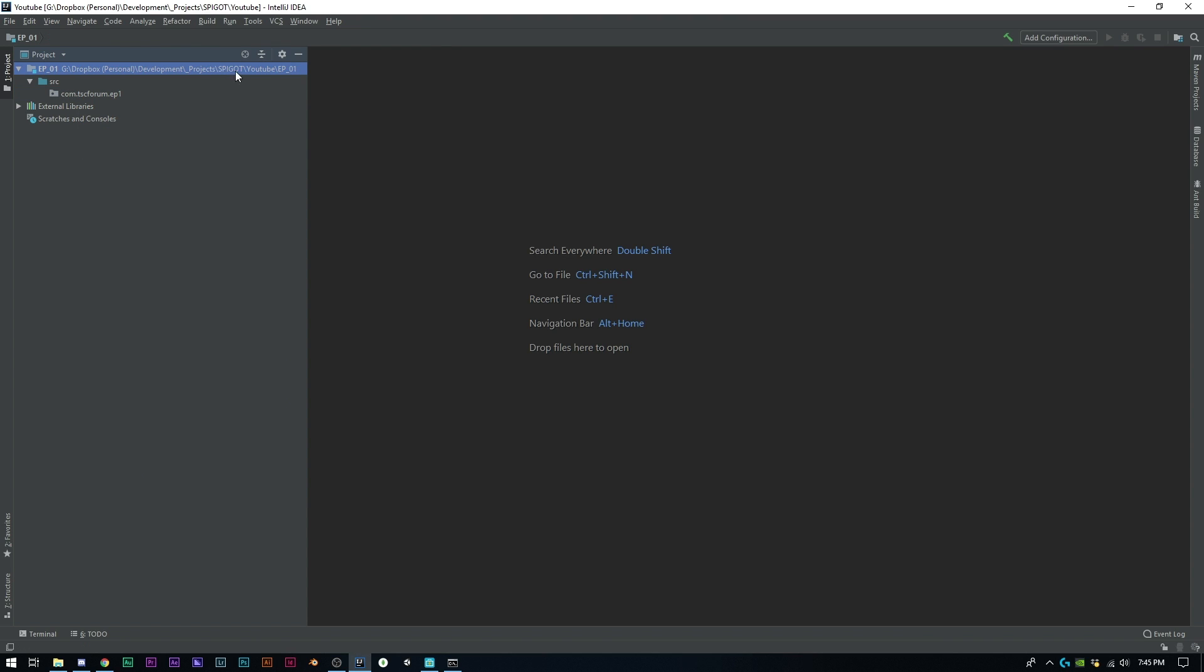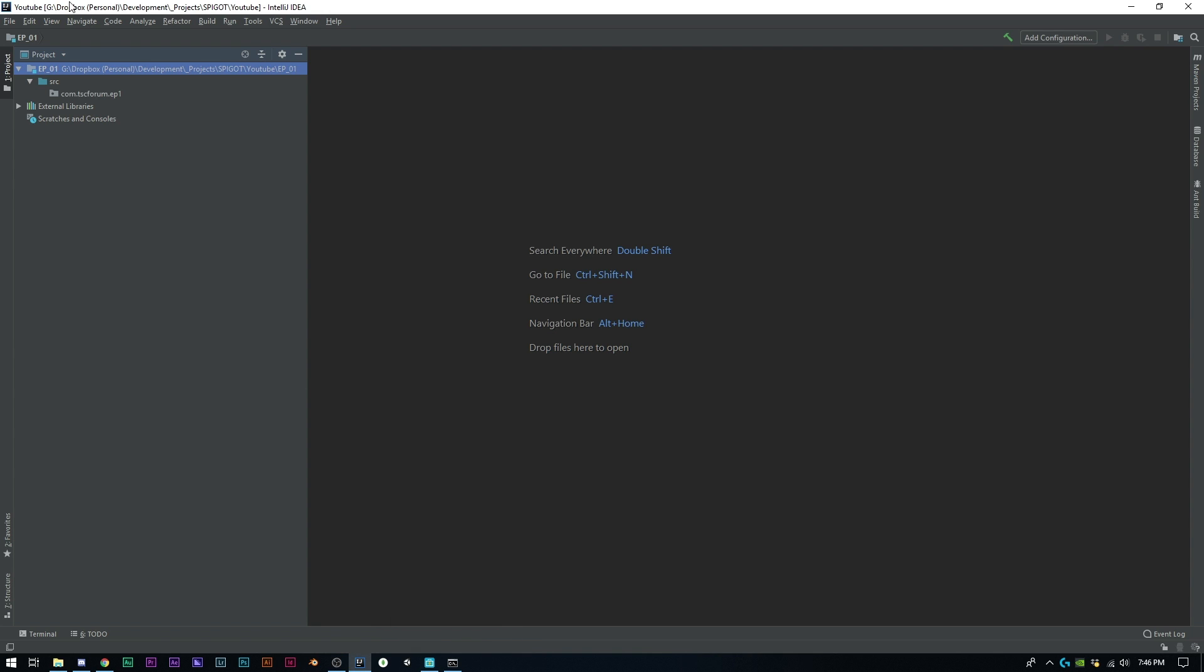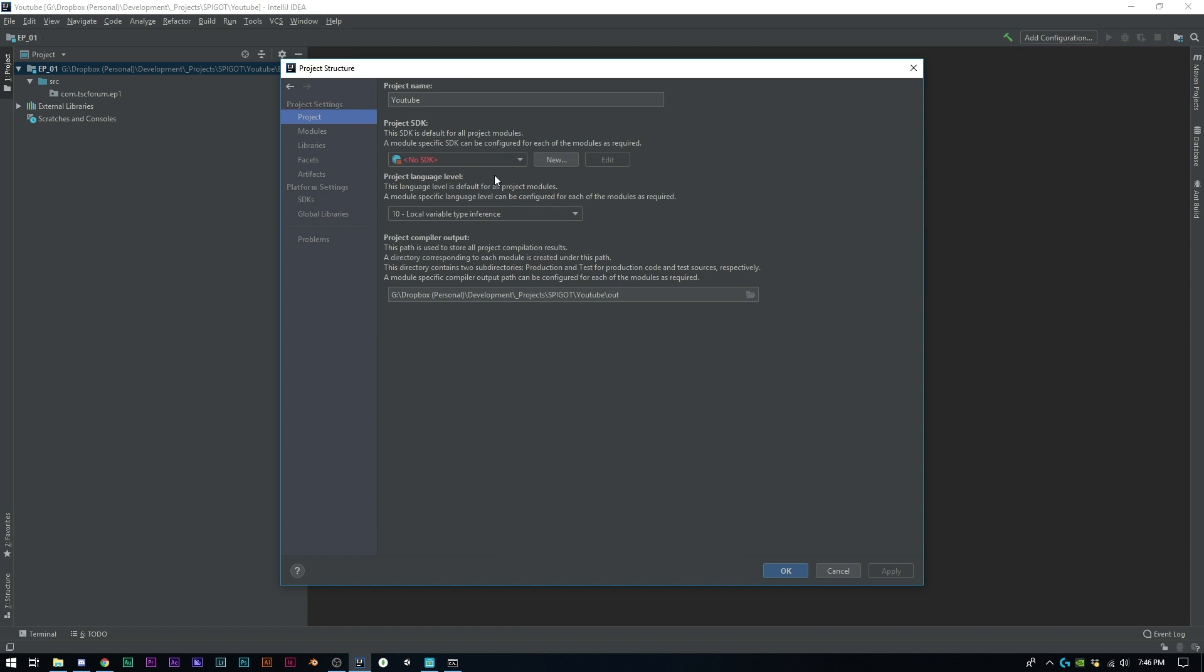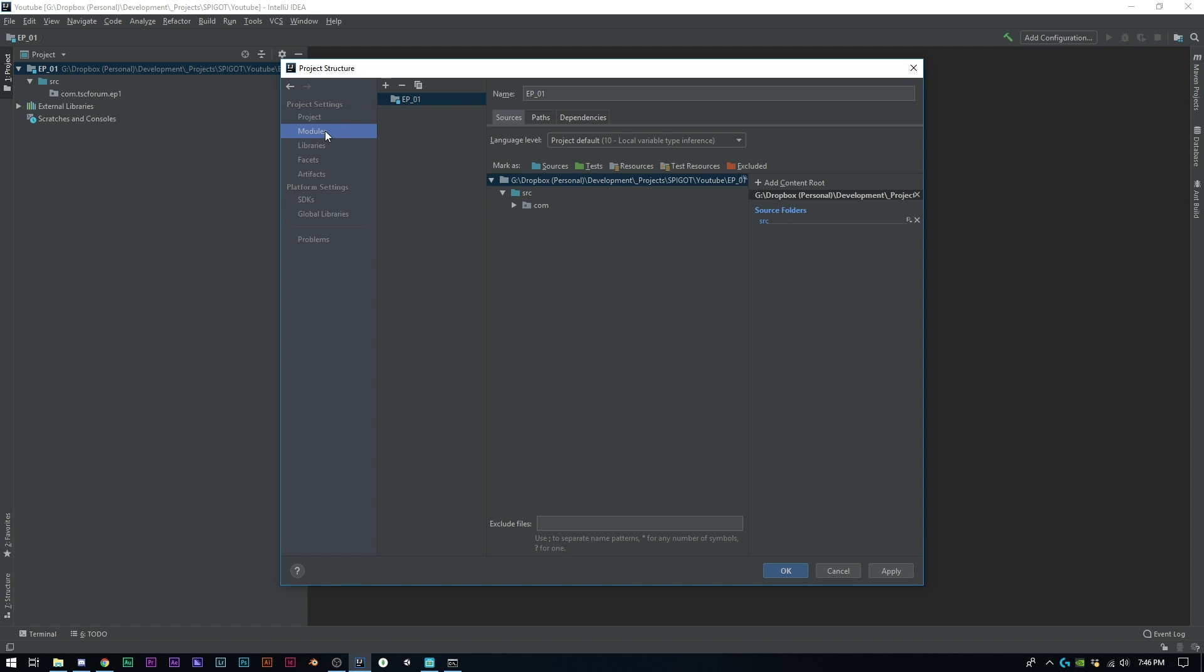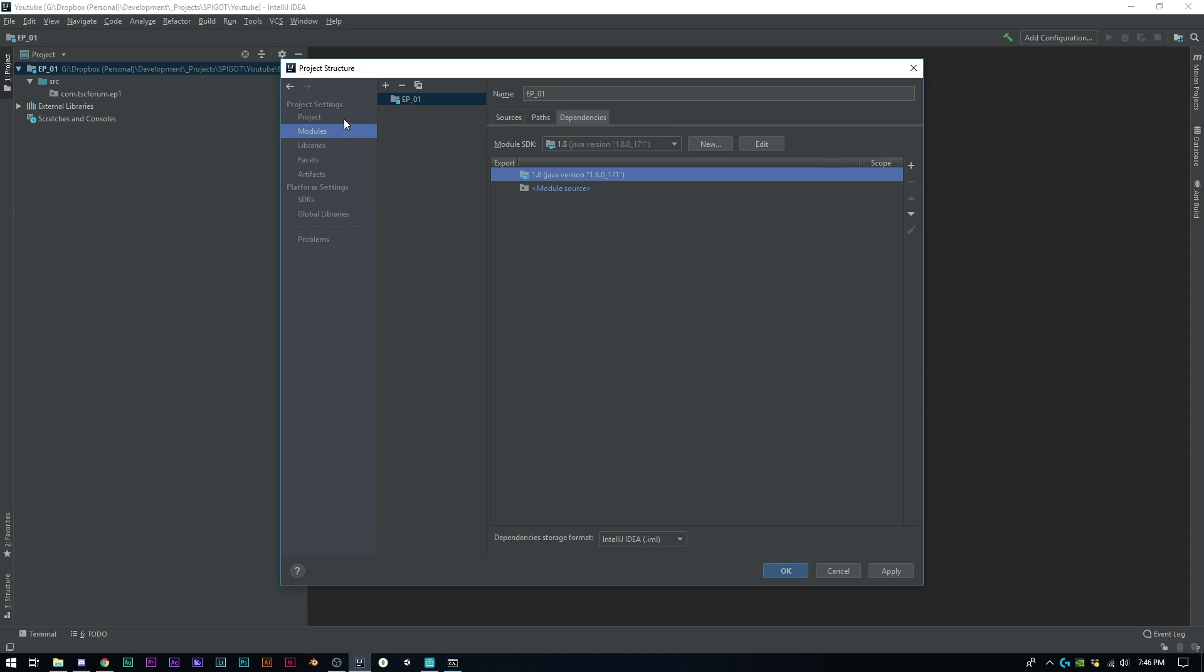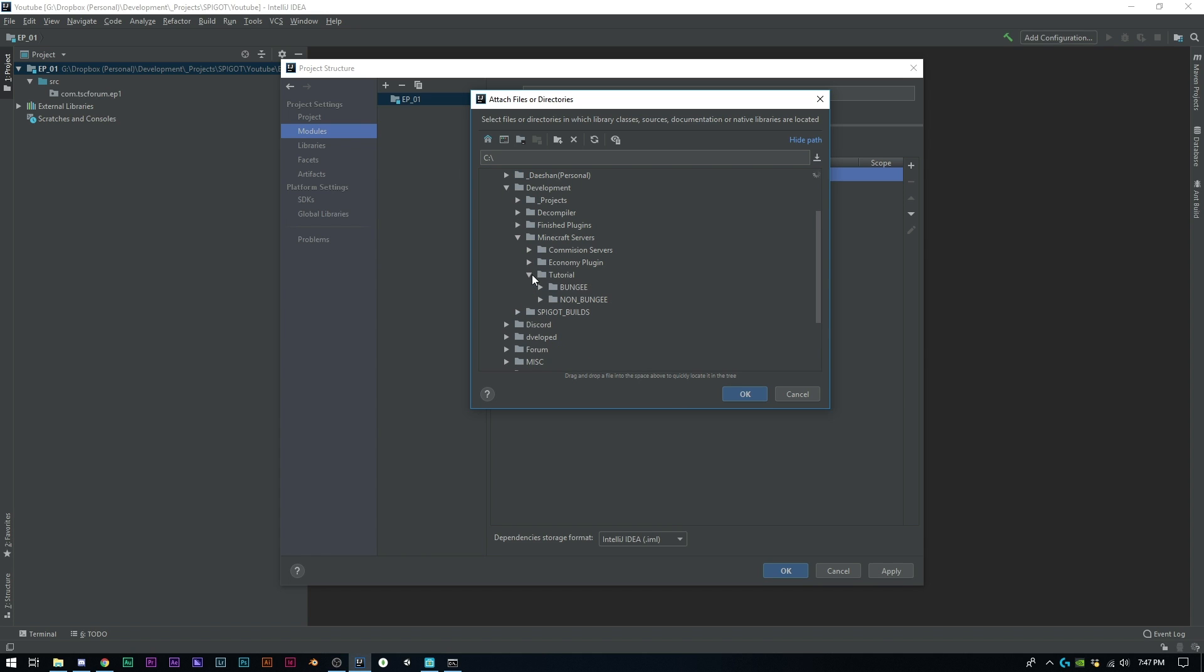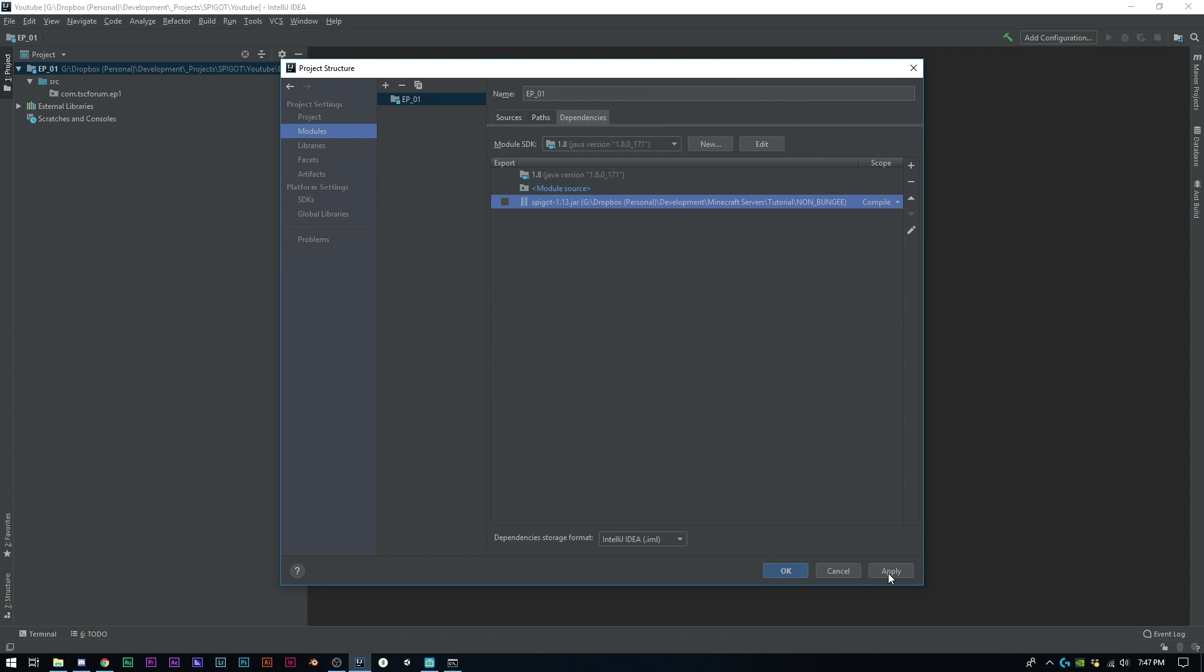If you're using IntelliJ on Windows or Mac, if you click your module here and press F4, you'll have the project structure window come up, which is really helpful and has everything you're going to need. As you can see here, my Project SDK is not set up so we're going to want to define that. Modules shows me all my modules and my dependencies, which is where we're going next. Go to Modules, Dependencies. What we're going to do now is find where we put our jar file, which mine was under Minecraft servers, tutorial non-bungee, and Spigot 1.13. We can click Apply.